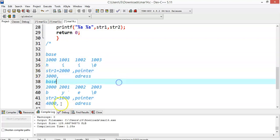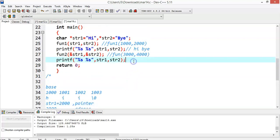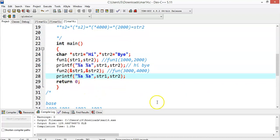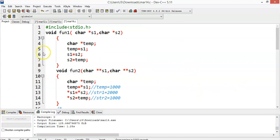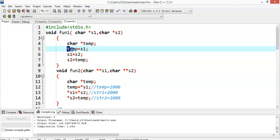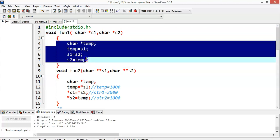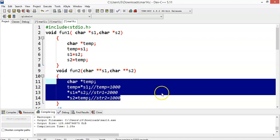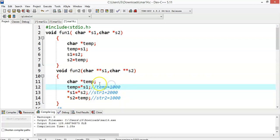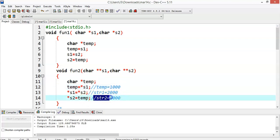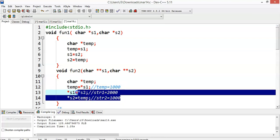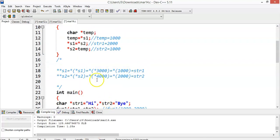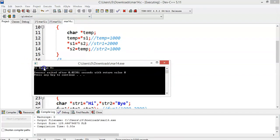All characters will be printed in sequence. 2000 represents the address of 'by', and 1000 represents the address of 'hi'. After execution of fun2, control returns to line 28 and 'by hi' will be printed. The key difference: in fun1 only local variables were swapped, so actual strings were unaffected. But in fun2, the actual base addresses of str1 and str2 are exchanged via double pointers, so the output is 'by hi'. First function call prints 'hi by', second prints 'by hi'.